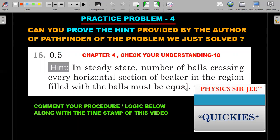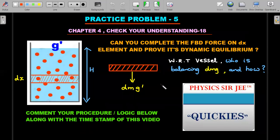Practice Problem 4: We extend Chapter 4, Check Your Understanding 18. The author's hint reads: 'The number of balls crossing every horizontal section of the beaker in the region filled with the balls must be equal.' Does this statement make sense? If so, what does it mean and how do you prove it? Attempt this and comment your procedure and logic below with the timestamp; I'll respond whether your approach is correct.